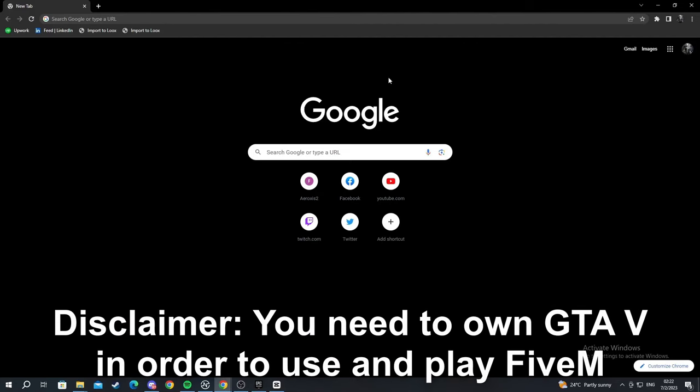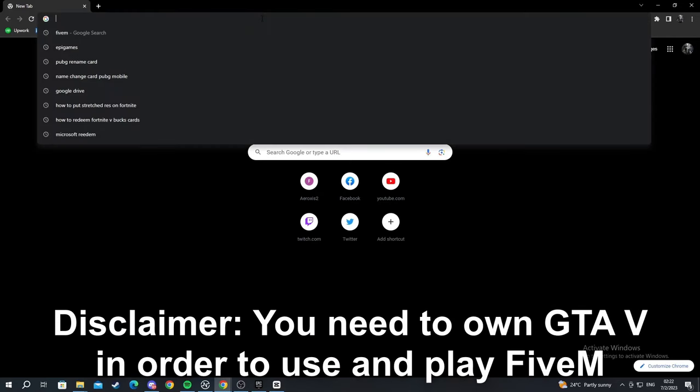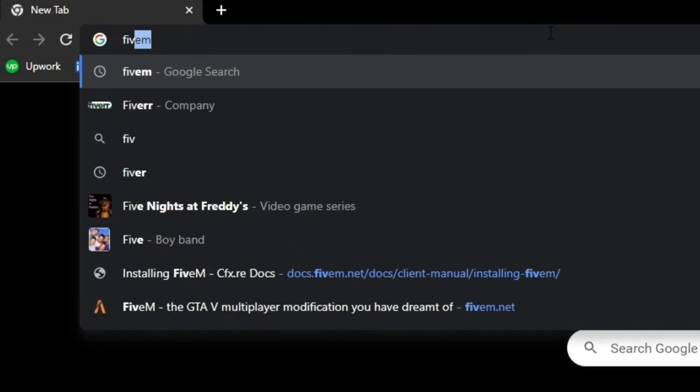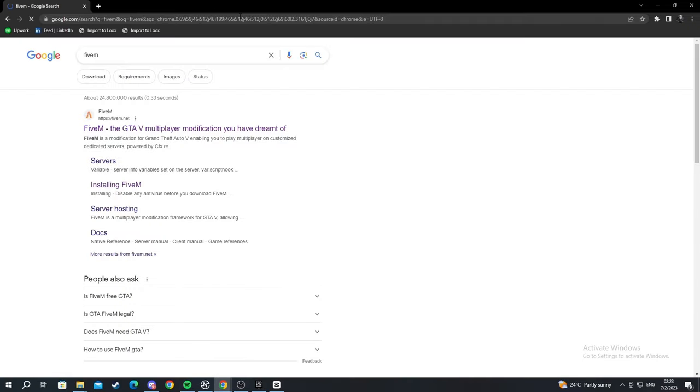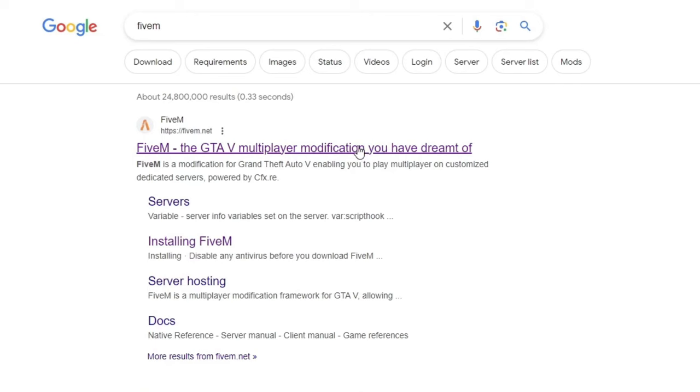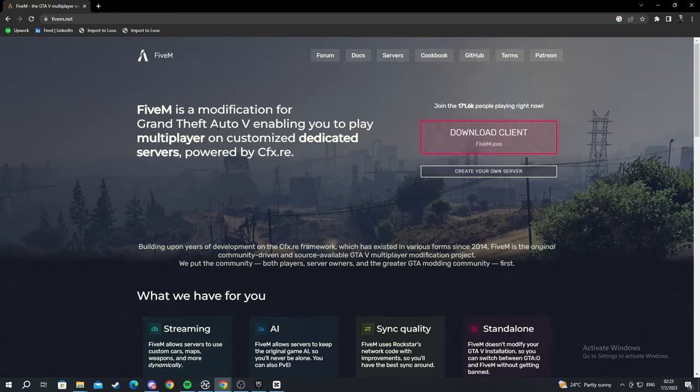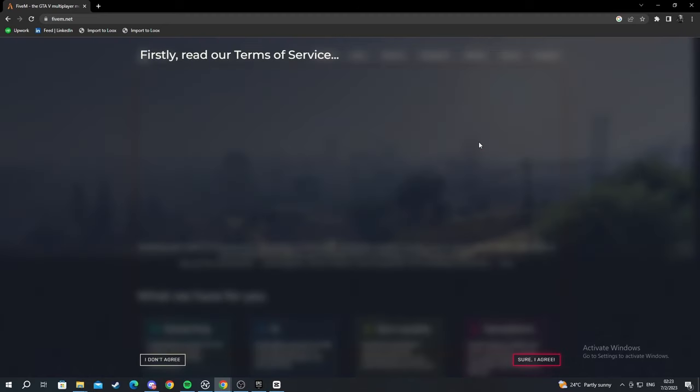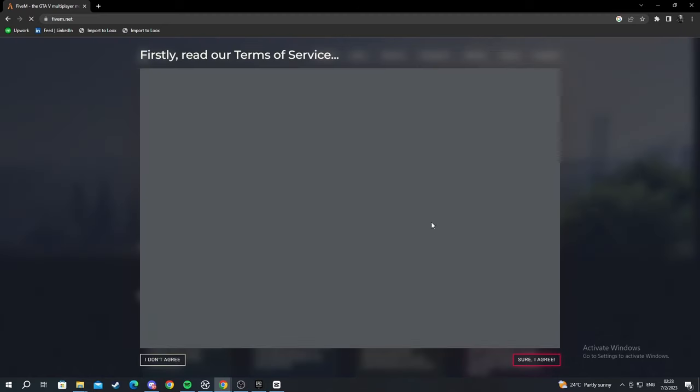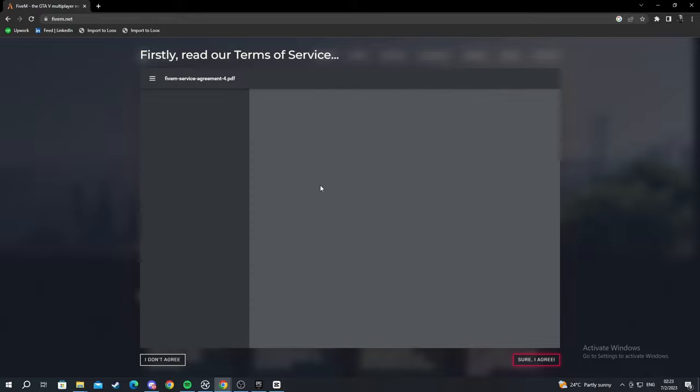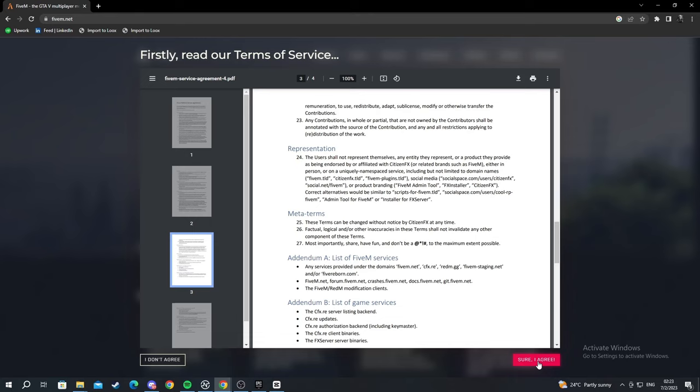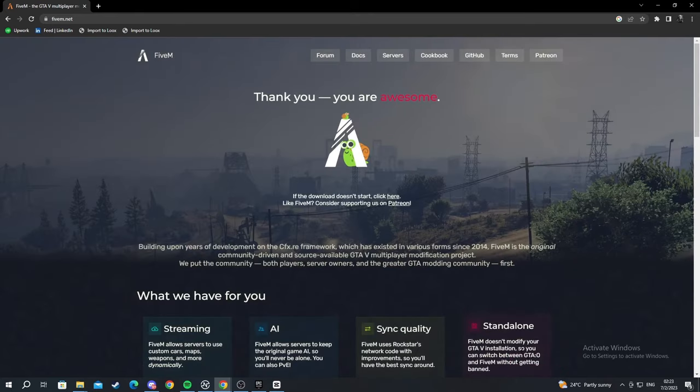So we start off in Google Chrome on the browser page and we search for FiveM. We enter and open this first page up. When we get here we go to the download client button. We press it and you can read these terms of service. It's to make sure you know what you're agreeing to. Sure I agree.